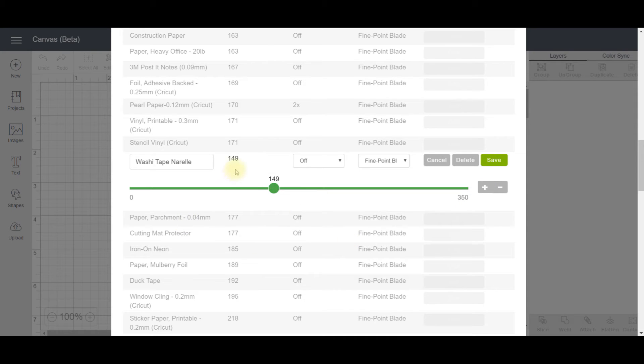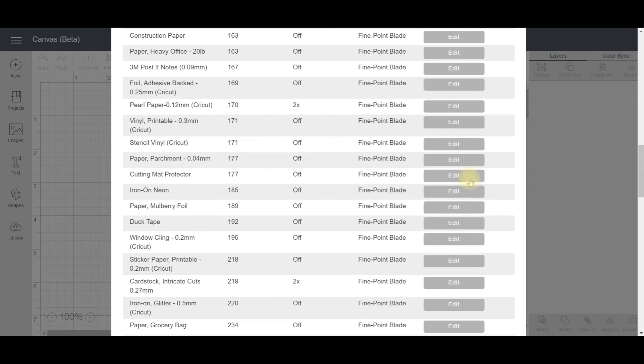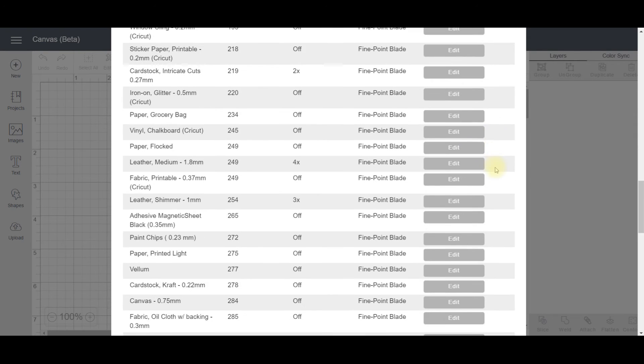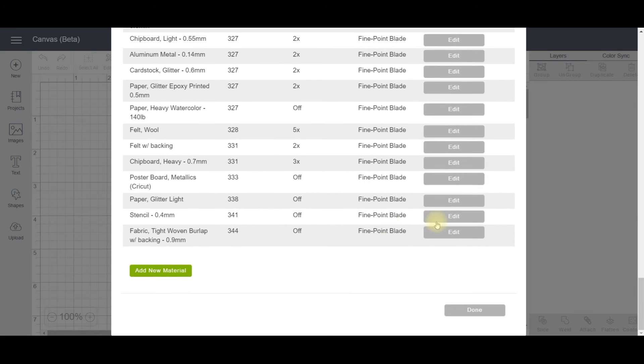There was nothing else I had to change here because the other settings were correct. I'm using the regular blade and multi-cut is off. Once I've done that, I select Save, then scroll down to the bottom, and if there are no others you want to change, you can just click Done.